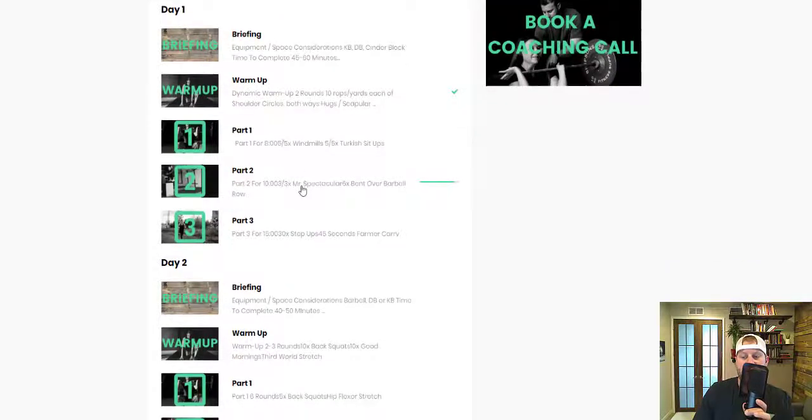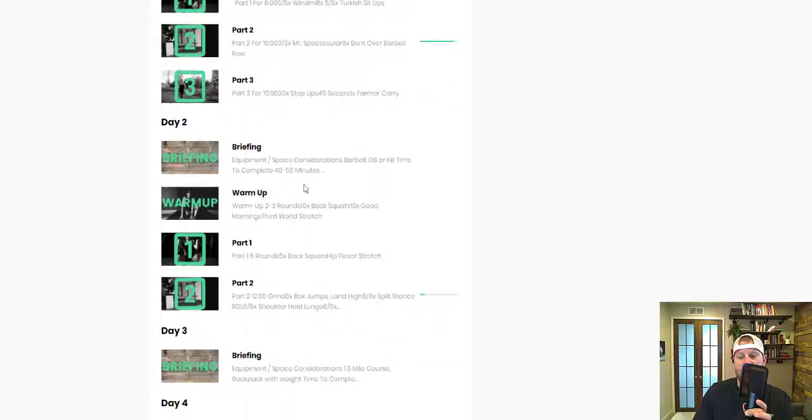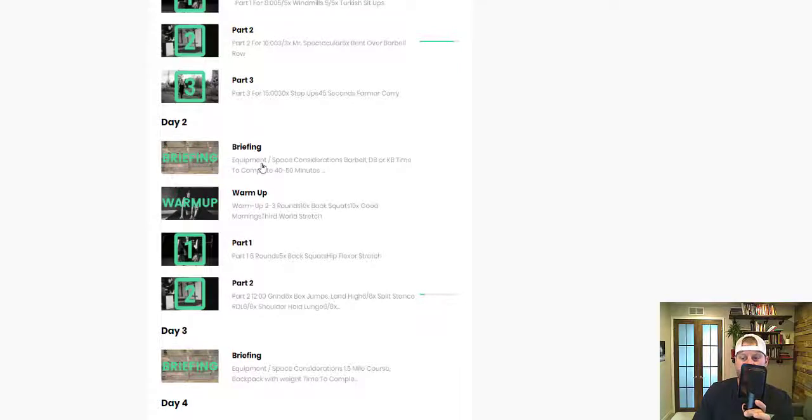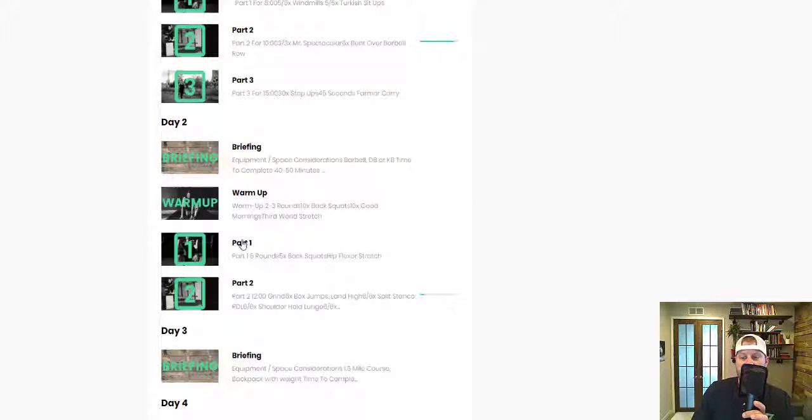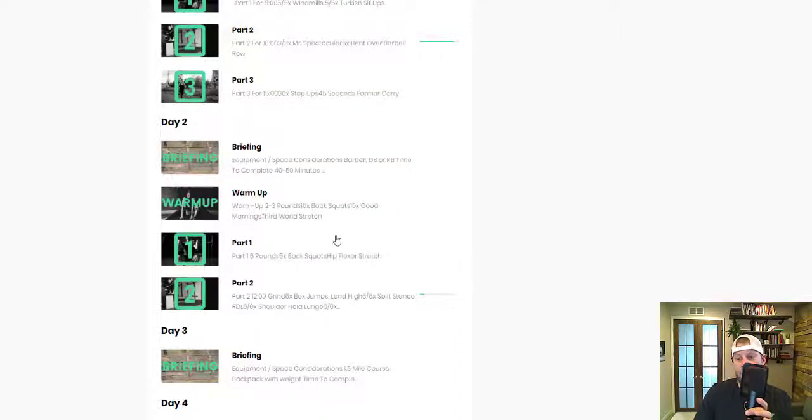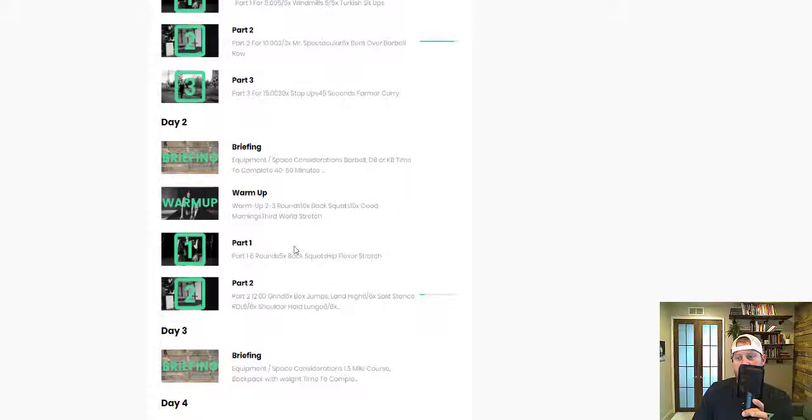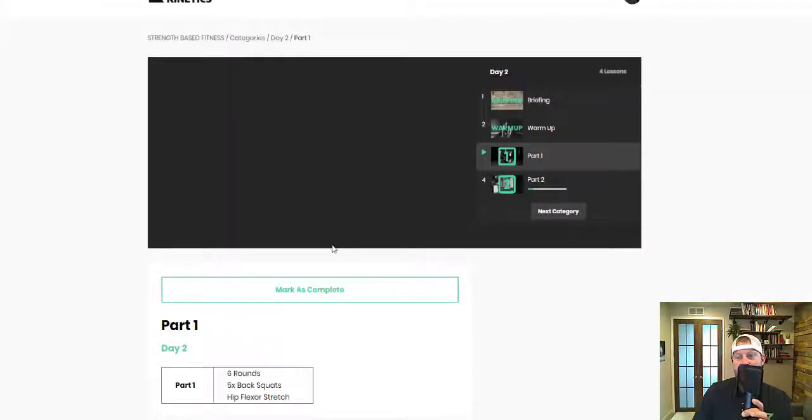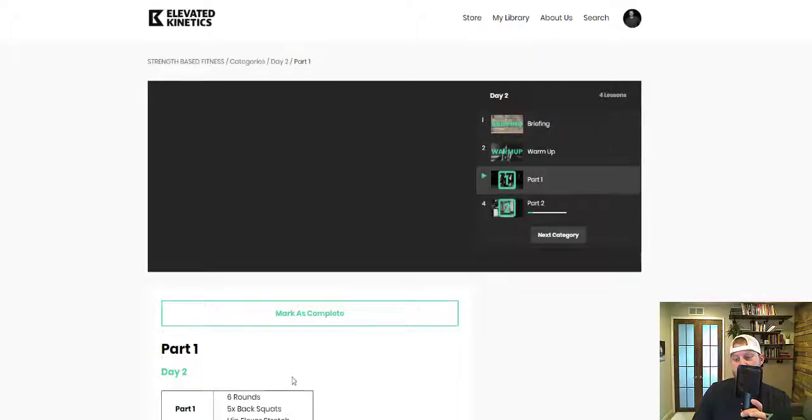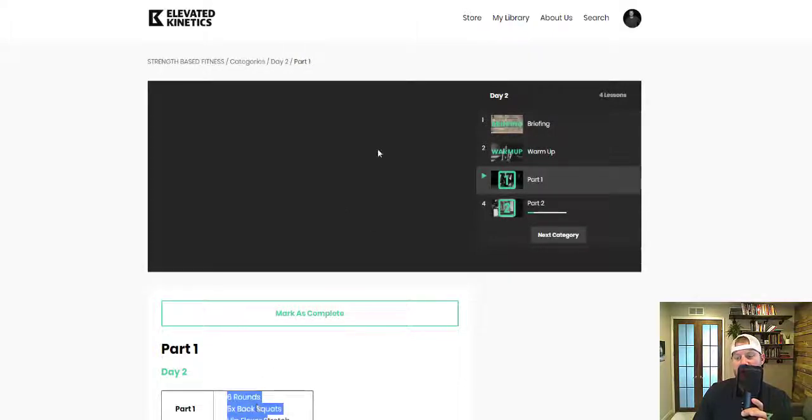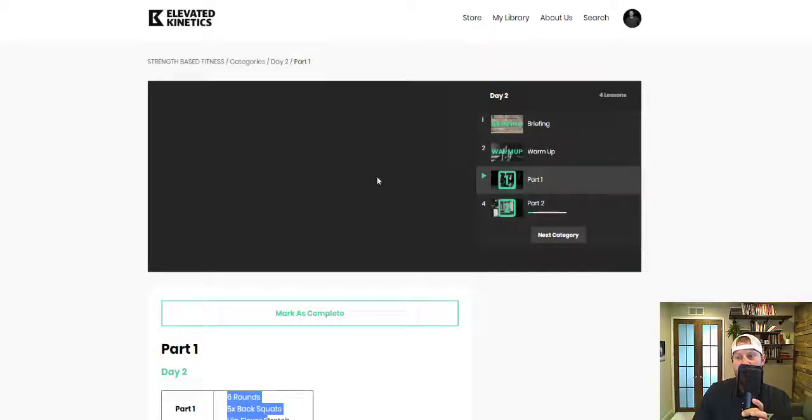Day two, we have the briefing which includes the equipment and space. Remember all of these are videos. If I just go to part one, here we are going through some squatting. The workouts are listed here as well as the video that describes it.